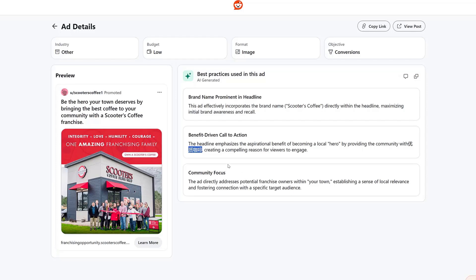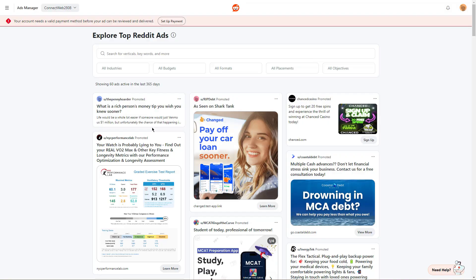And then the last best practice that Reddit says this ad is using is a community focus. Because it says your community within the ad copy. So that's just one example. Let's head back. This gives us an opportunity to look at the other ways that you can use the ads library.